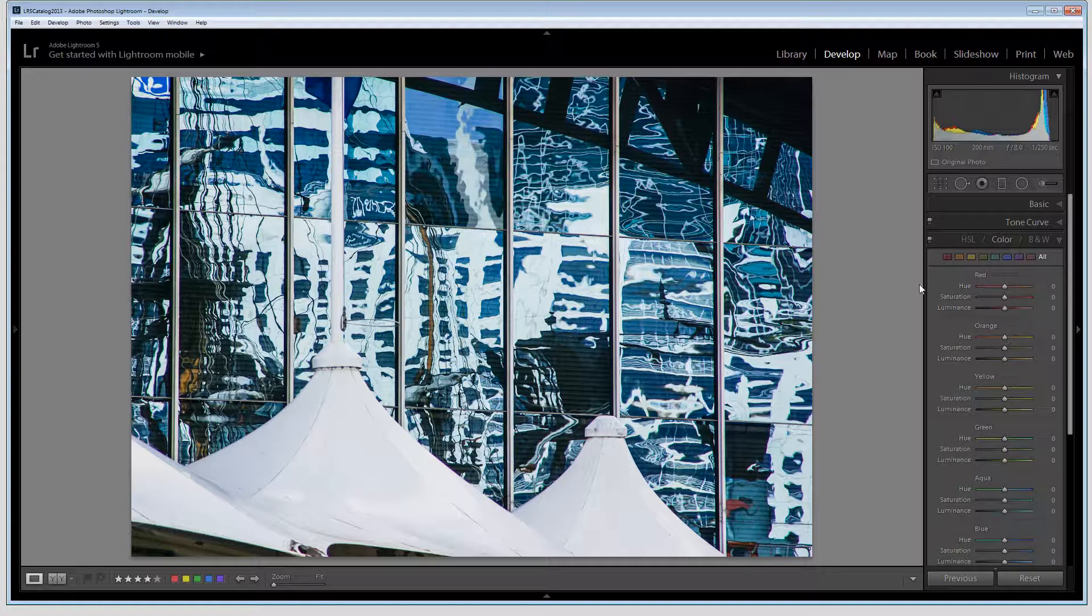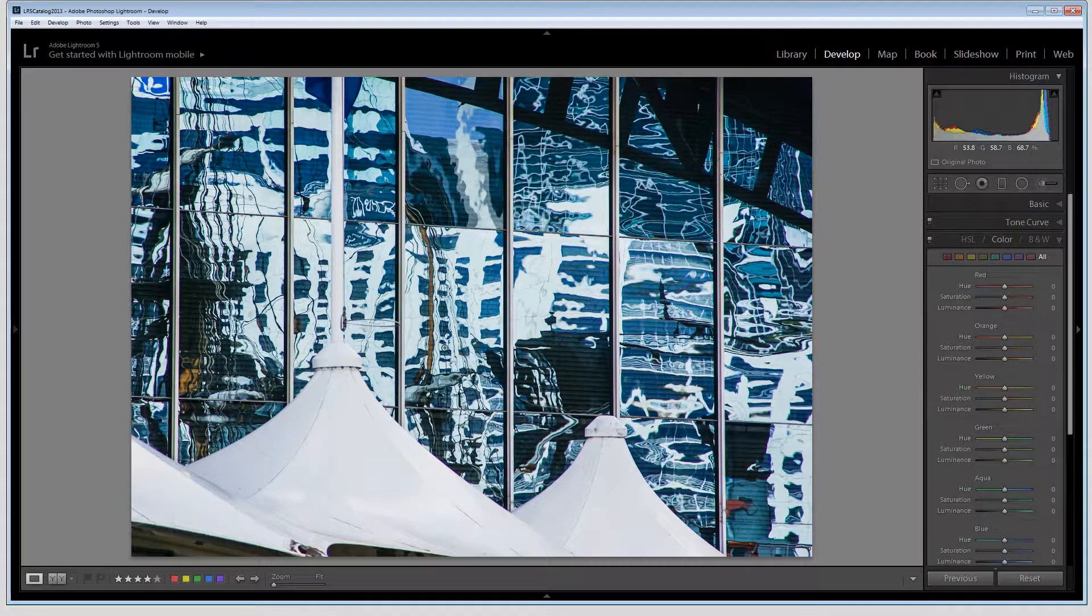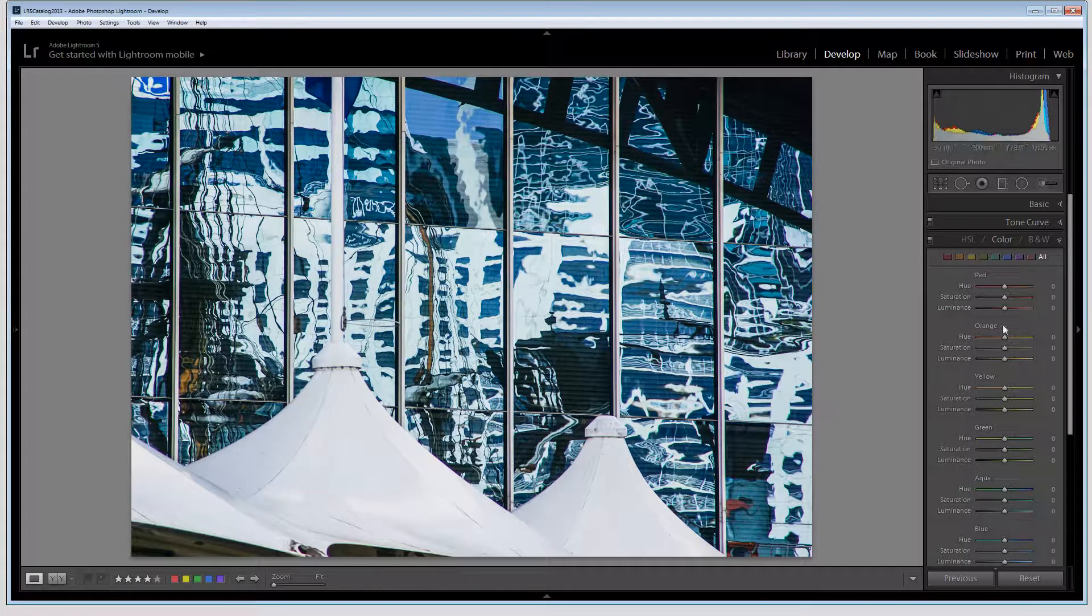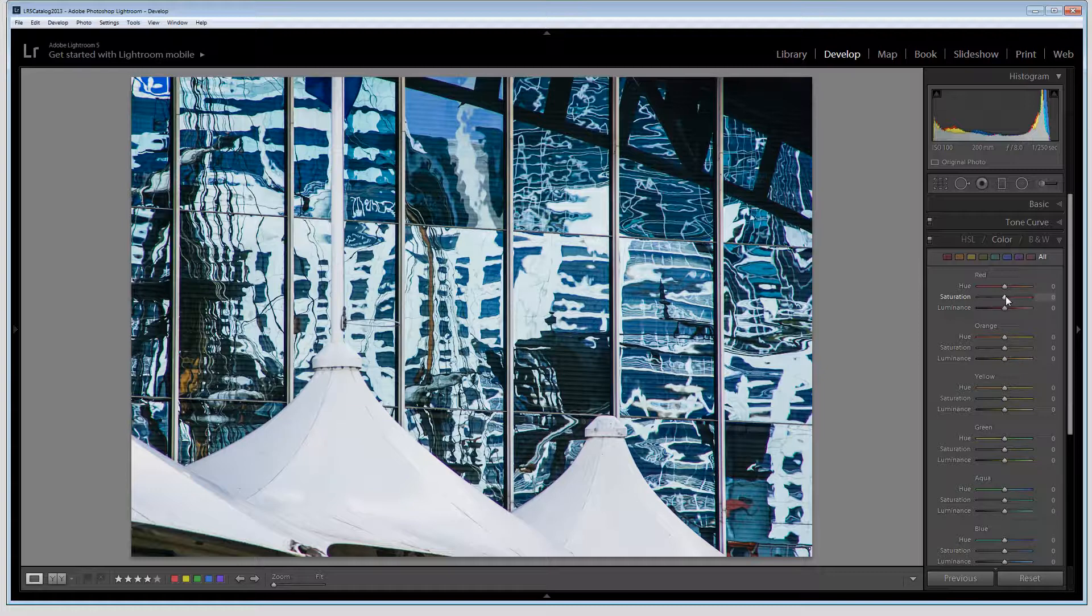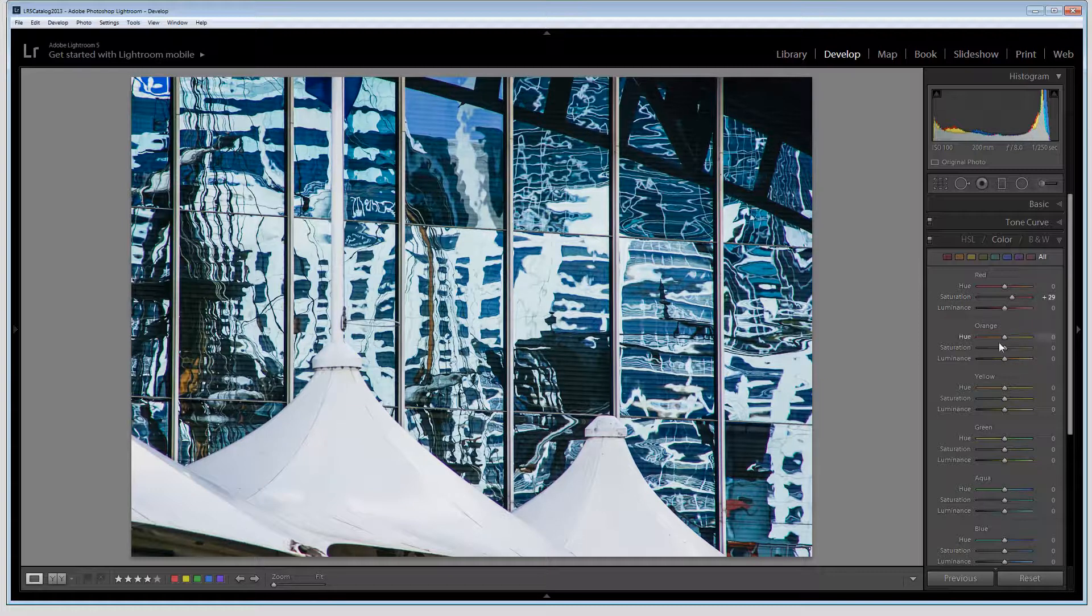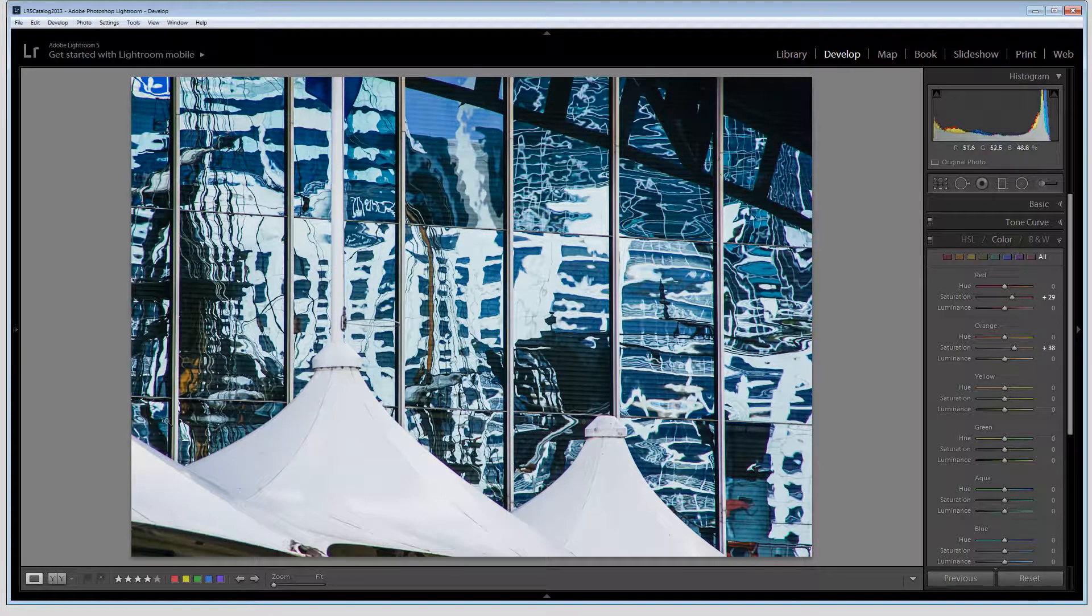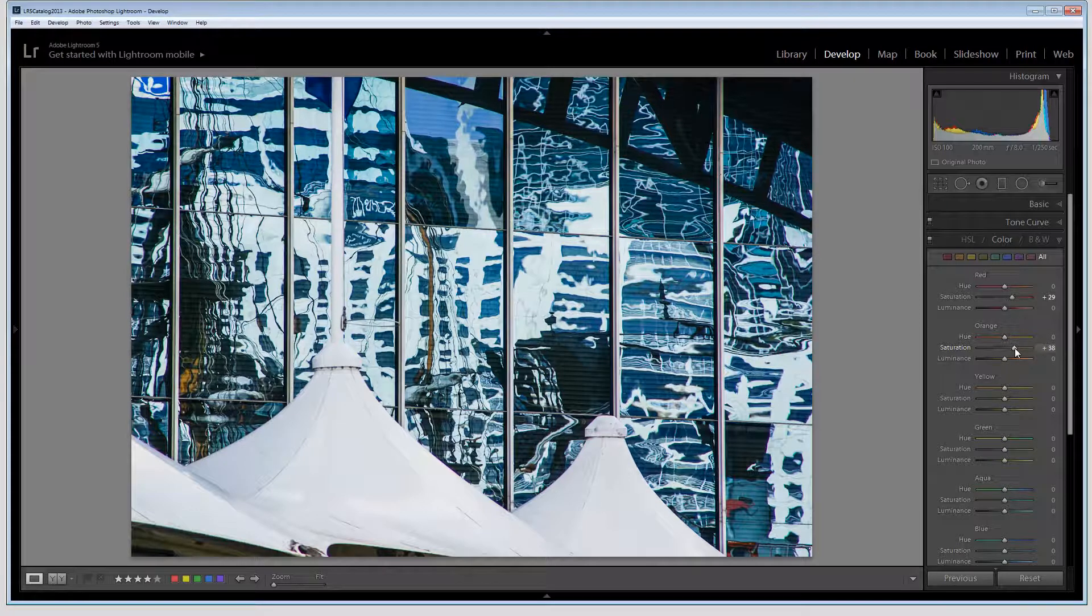So I'm going for red first of all because I think some of this brown is actually red. And I'm going to increase the saturation. And then I'm going to go to orange and do the same thing, just trying to pick out these areas to give them a little bit more of a boost.